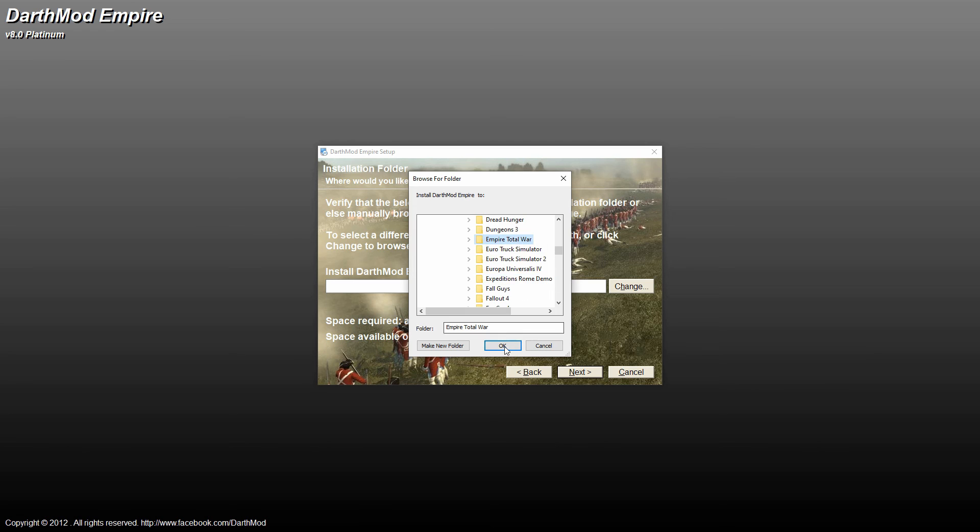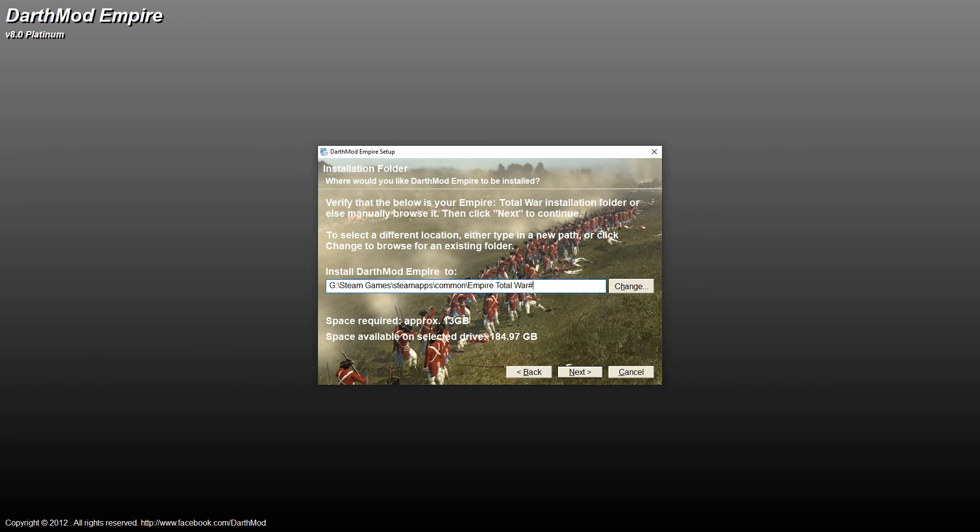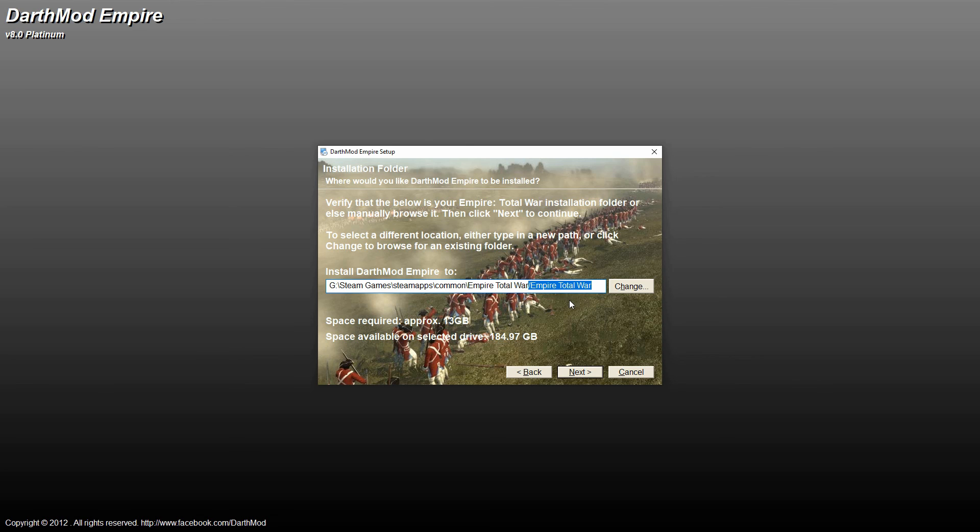So make sure that it's closed, and then when you hit OK, make sure that it says Empire Total War only one time. Sometimes you'll get it where it looks like this. So it'll have it double. Obviously, it would be with a backslash, but it needs to just have the one Empire Total War. So it doesn't duplicate the folder. So double check, make sure that's correct.